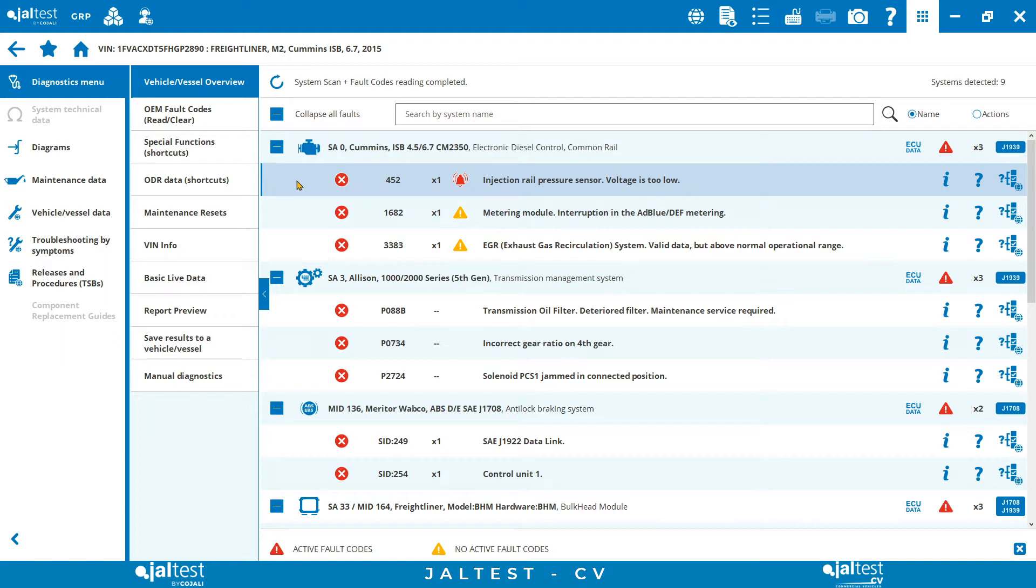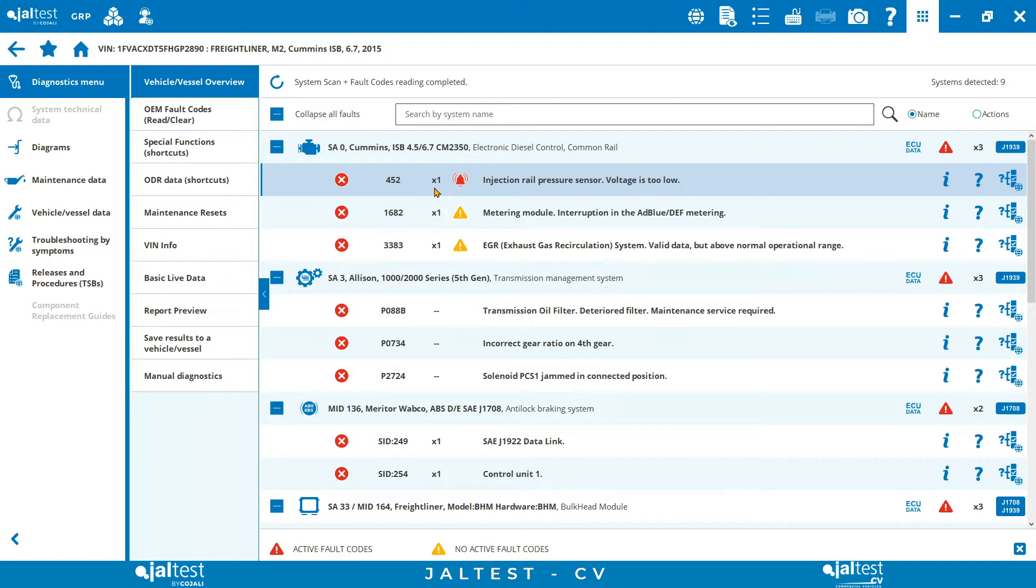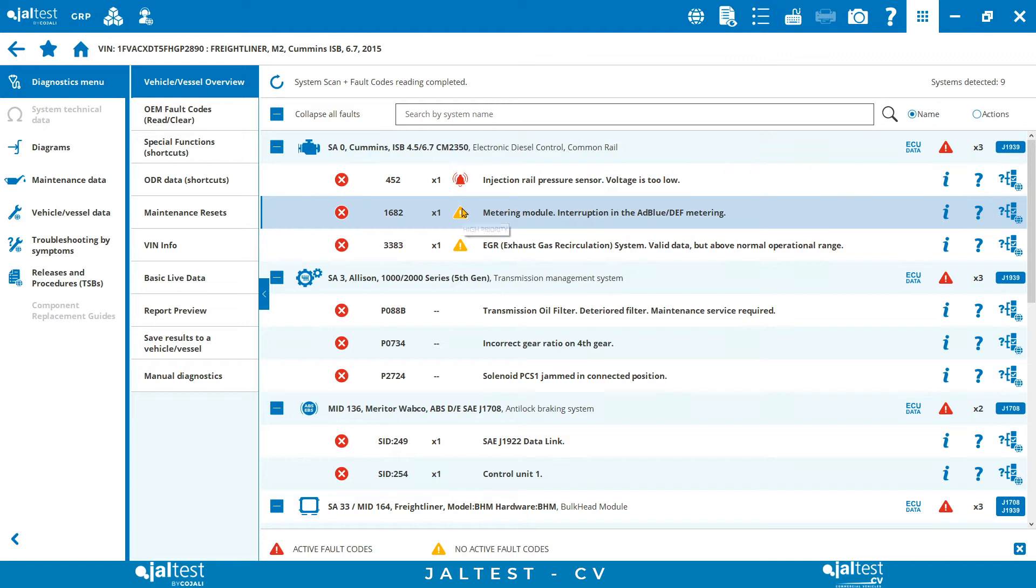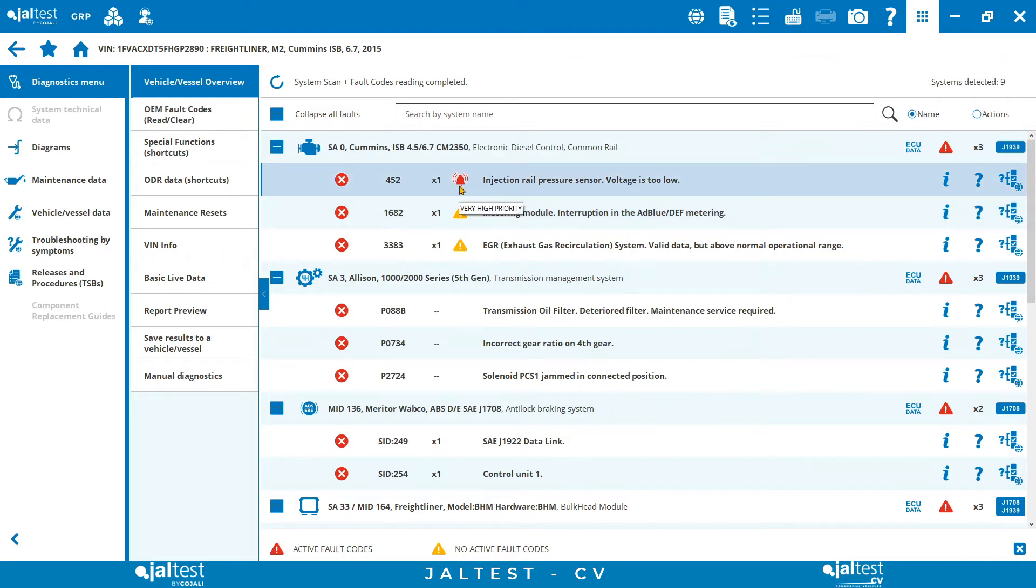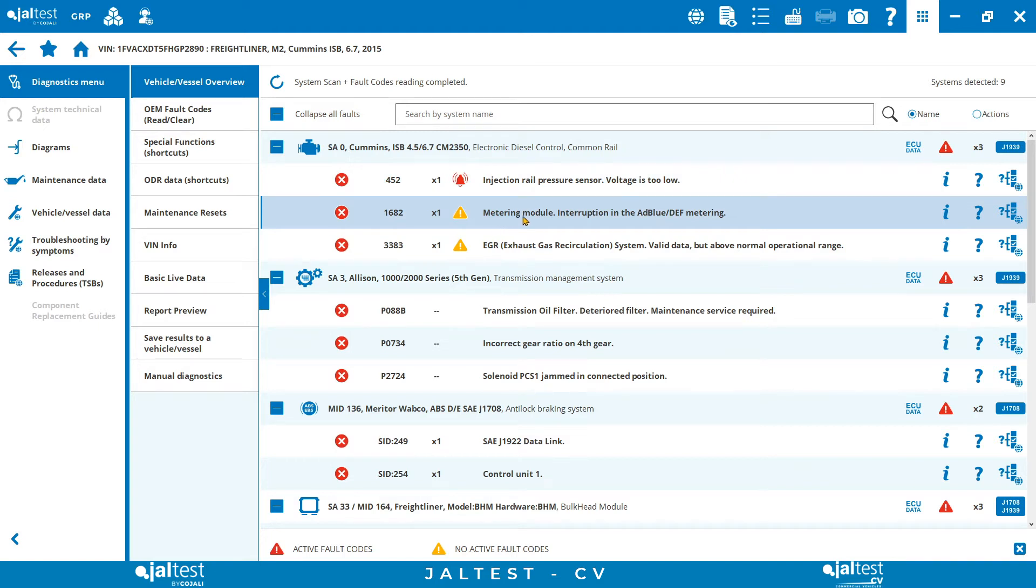The way in which JALTEST communicates takes us through the diagnostic process very logically. As we start reading from the left side, the first column will inform us about the status of the fault code, active or non-active. The second column shows the specific proprietary info of the fault code: SPN, FMI, etc. Then we have the number of repetitions and the proprietary levels which will help technicians to prioritize the repairs. The description of the fault code, for example metering module interruption in the AdBlue DEF metering, that is already good, but where JALTEST really changes the game and takes diagnostics to the next level is with the three icons we get to the right side of the fault code.